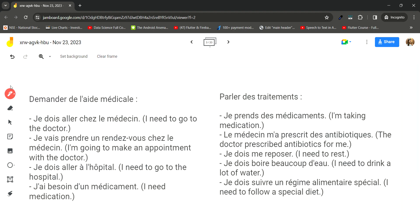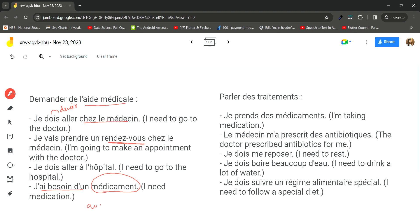For asking for medical help: je dois aller chez le médecin (I need to go to the doctor) — using the verb devoir. Je vais prendre un rendez-vous chez le médecin (I'm going to make an appointment at the doctor's). Je dois aller à l'hôpital (I need to go to the hospital). J'ai besoin de médicaments (I need medicines) — avoir besoin de means 'to need something'.